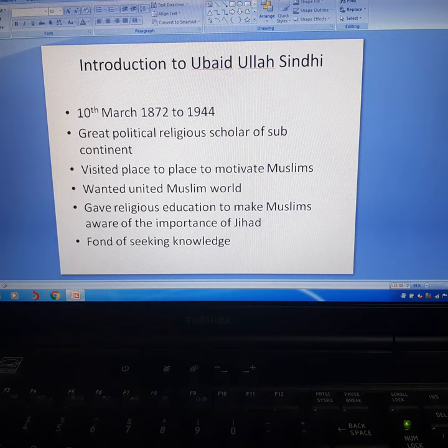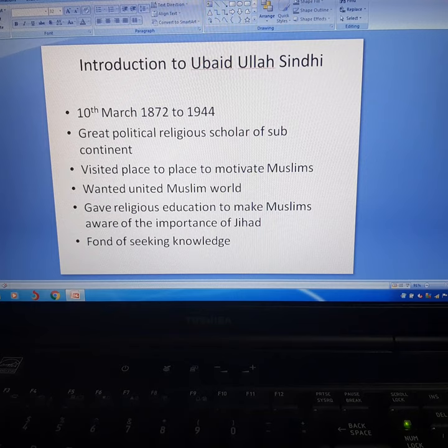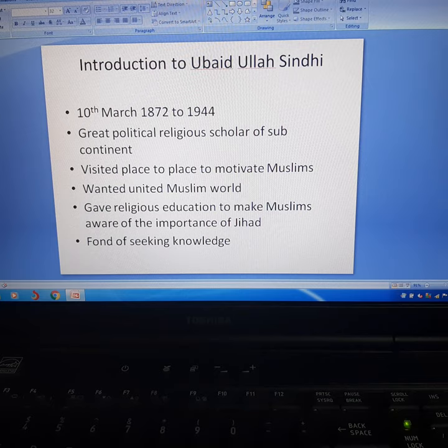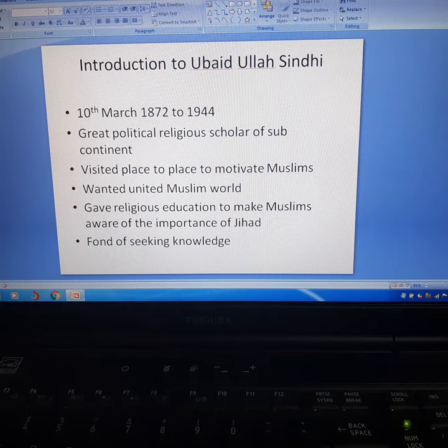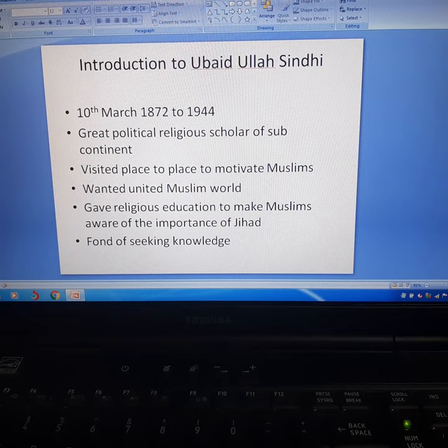Ubaidullah Sindhi was a life member of Jamia Millia Islamia, which was the central university in New Delhi, India. He served Jamia Millia Islamia for a long period of time on a very low salary. A boys' hostel in the Dr. Zakir Hussain Hall of boys' residence in Jamia Millia Islamia has been named after him.